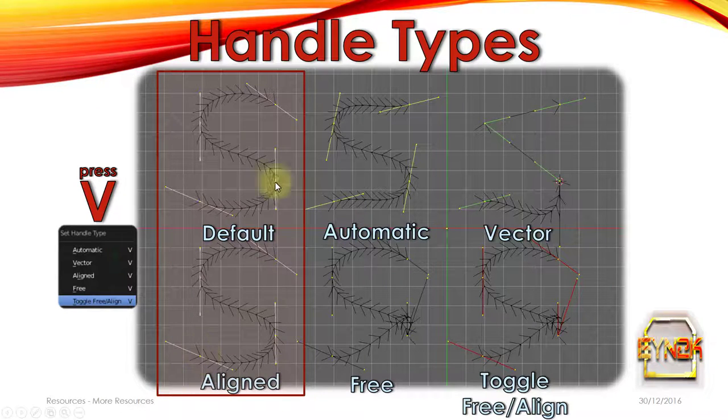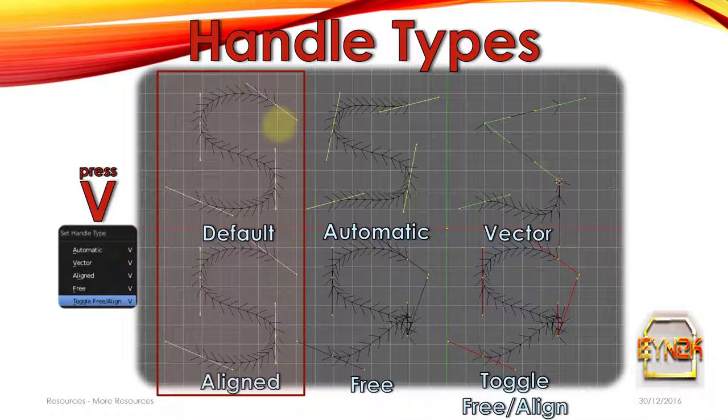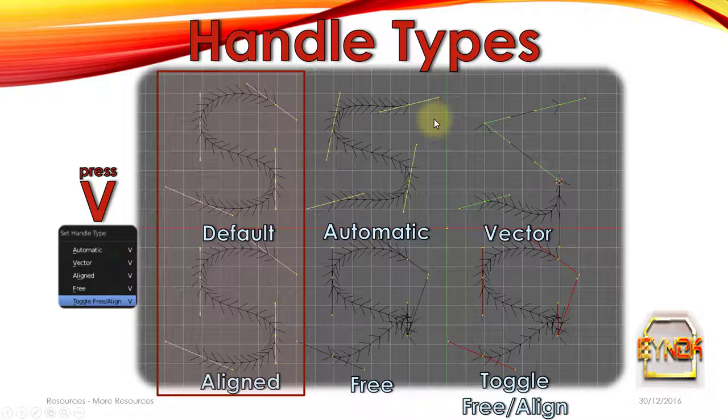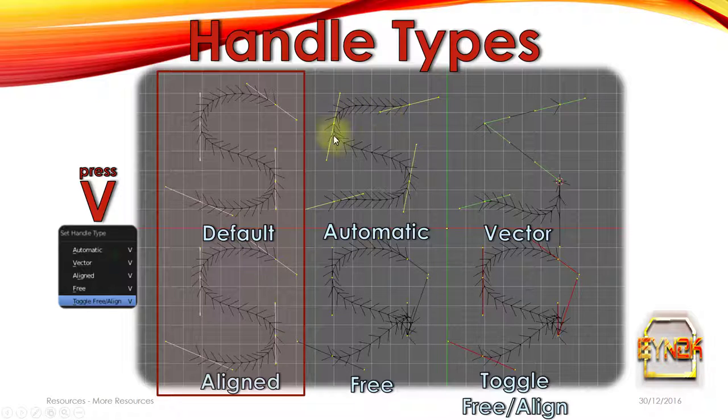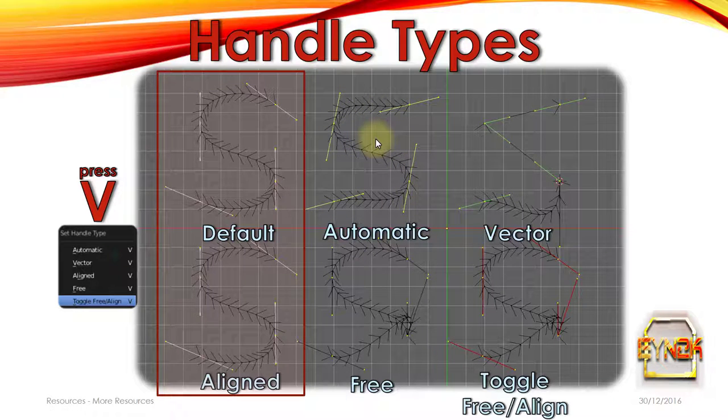So by default we get the aligned handle type and if we push V we've got the option to, if we selected them all, change it to automatic. And if we change it to automatic, what it does is it seems to smooth off all the handles to give you the smoothest possible path as Blender calculates it.